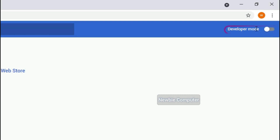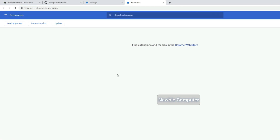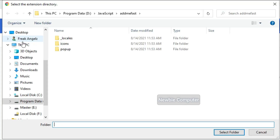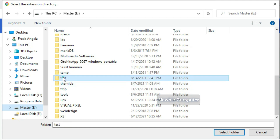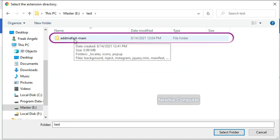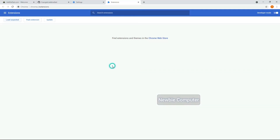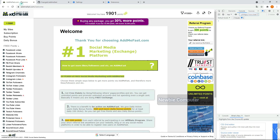Ensure that the developer mode checkbox in the top right-hand corner is enabled. Click 'Load unpacked extension' to pop up a file selection dialog and select your directory. If the extension is valid, it'll be loaded up and active right away. Ensure that the enabled box next to your Chrome extension is checked.